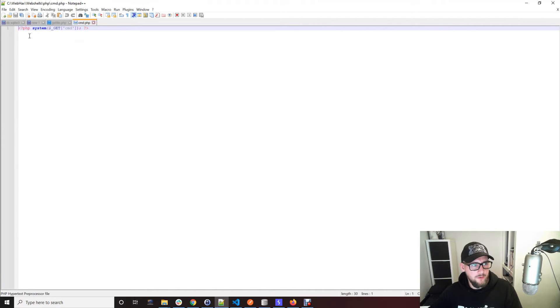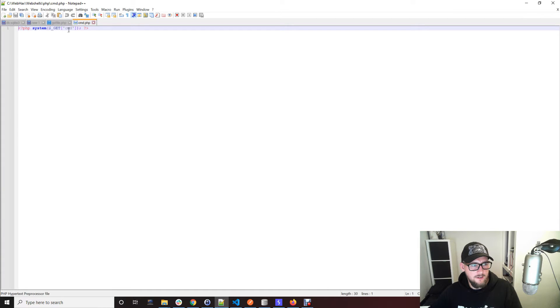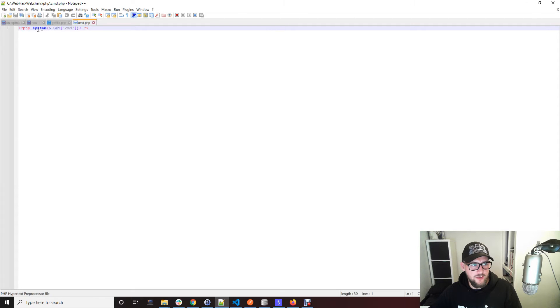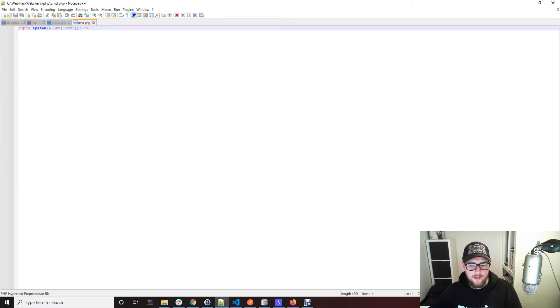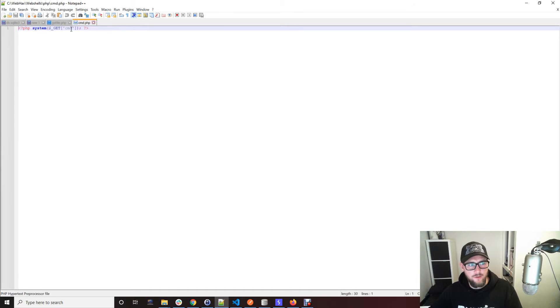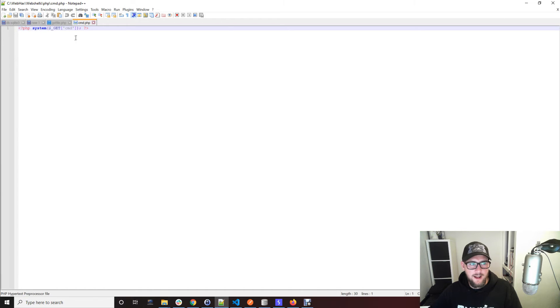So what this PHP file is doing is it's making a GET parameter that we can use that gets passed straight into system to talk to the underlying operating system. So we could put like an ls or a cat to read out a file from the system.